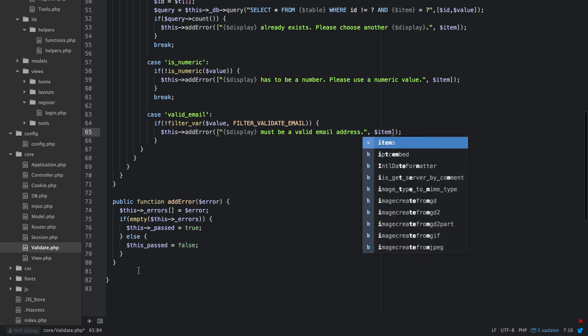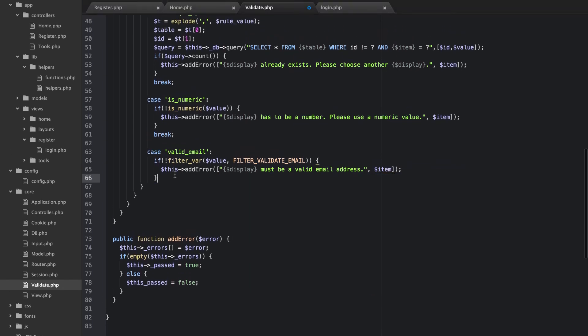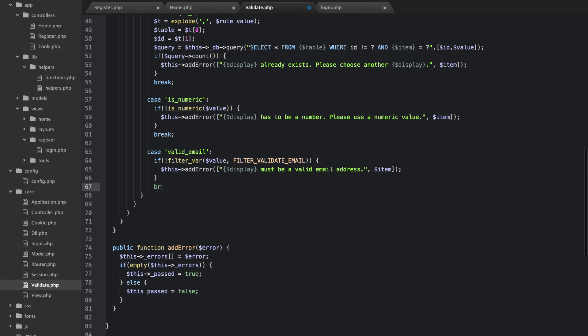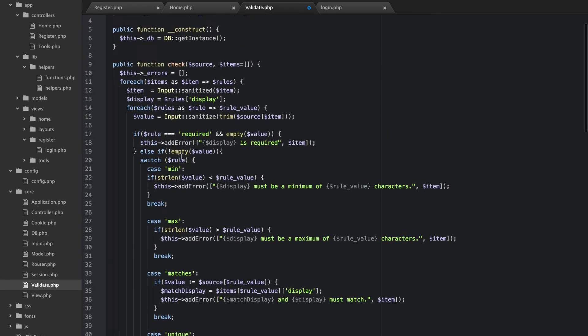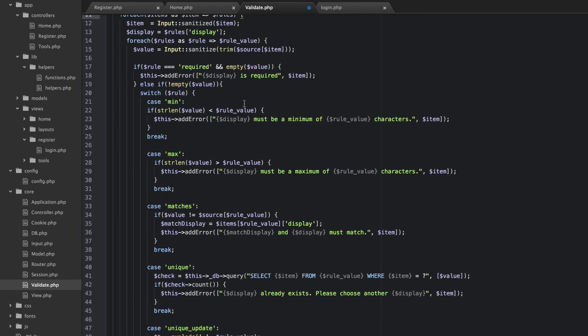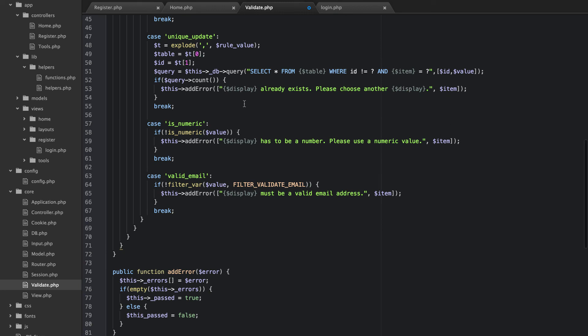All right, okay, and then we will break. So basically it's going to go through all of these rules and it's going to go through all of the items that we pass it.